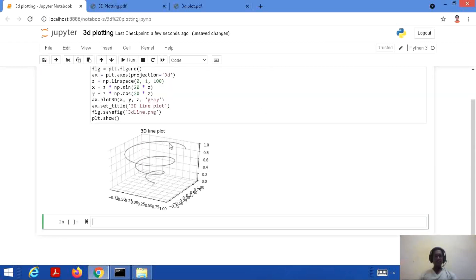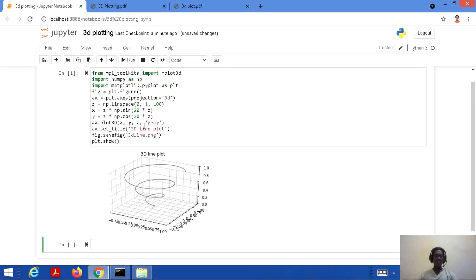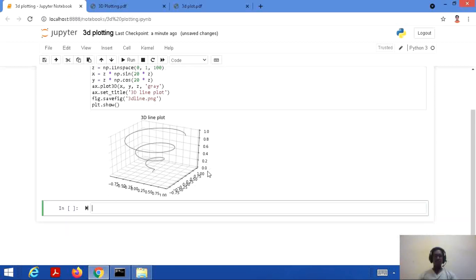Here is our 3D line plot. We have the x-axis, y-axis, and z-axis. This is a 3D line plotted with ax.plot3D. The coordinates range from 0 to 1 because we took linspace for z from 0 to 1 — so this represents the z-axis. The values of x and y are computed from sine and cosine respectively, multiplied by z. This is how we get our 3D line plot.